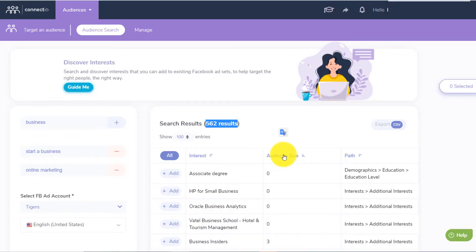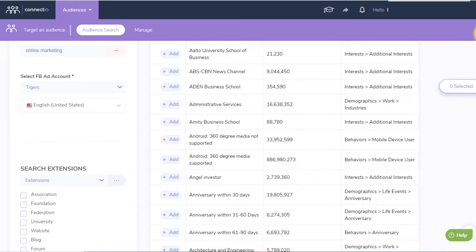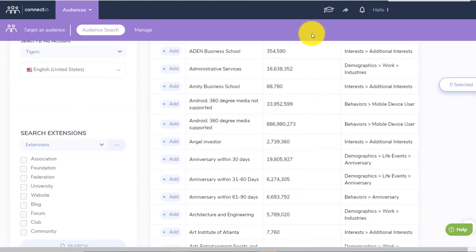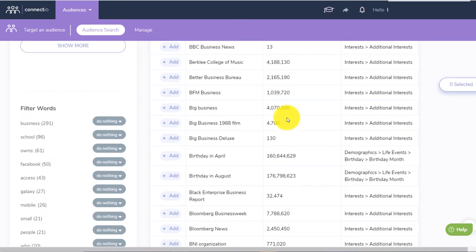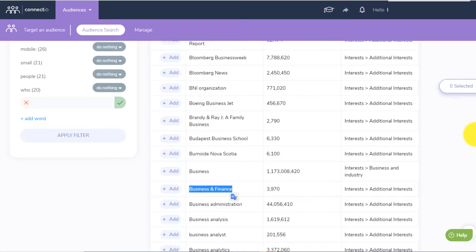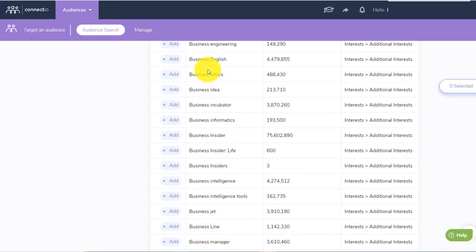Now if I filter that from highest to lowest, as I scroll down you will see people interested in business schools, big business, business and finance, but you also have lower competition keywords like business intelligence tool, business line, business manager, business ethic, business idea.